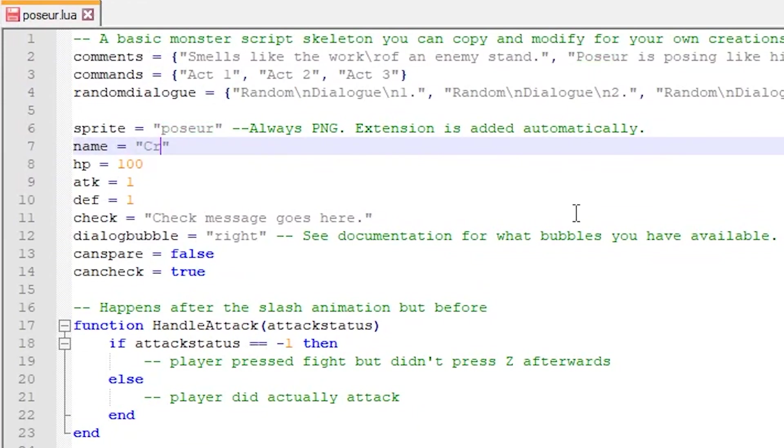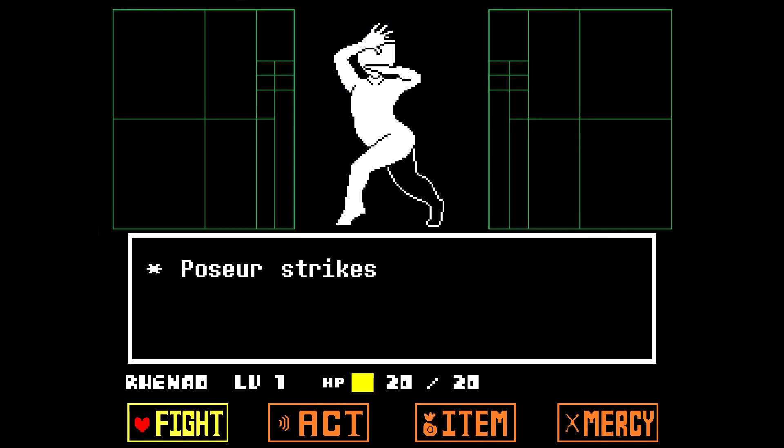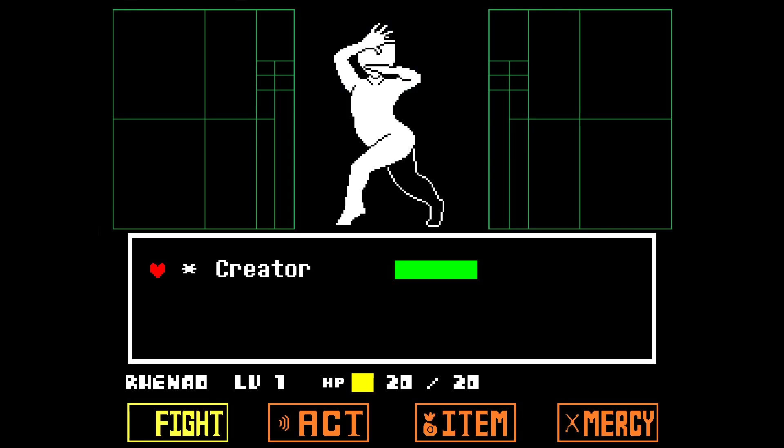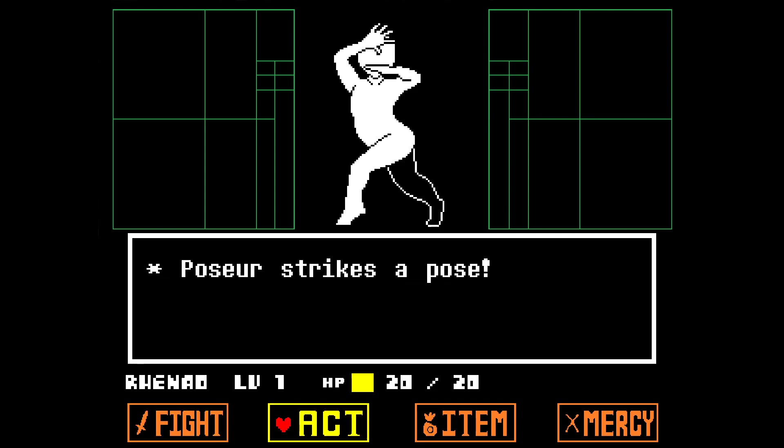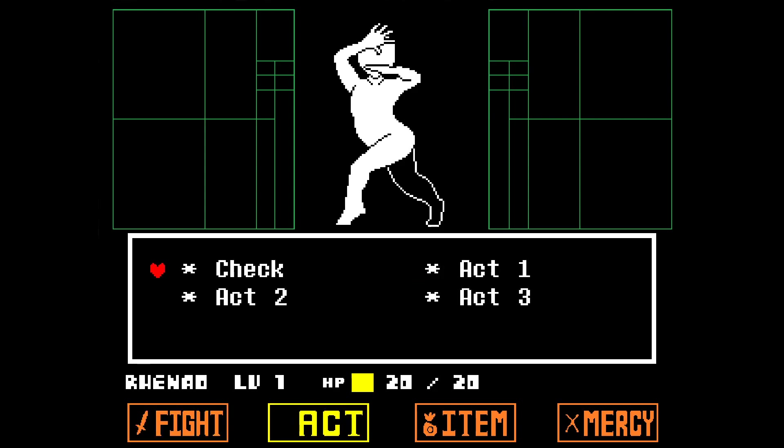I'm going to change it to creator. Let's restart the battle and voila! The option in the fight and act menus has changed to creator. The check message also displays the new name.